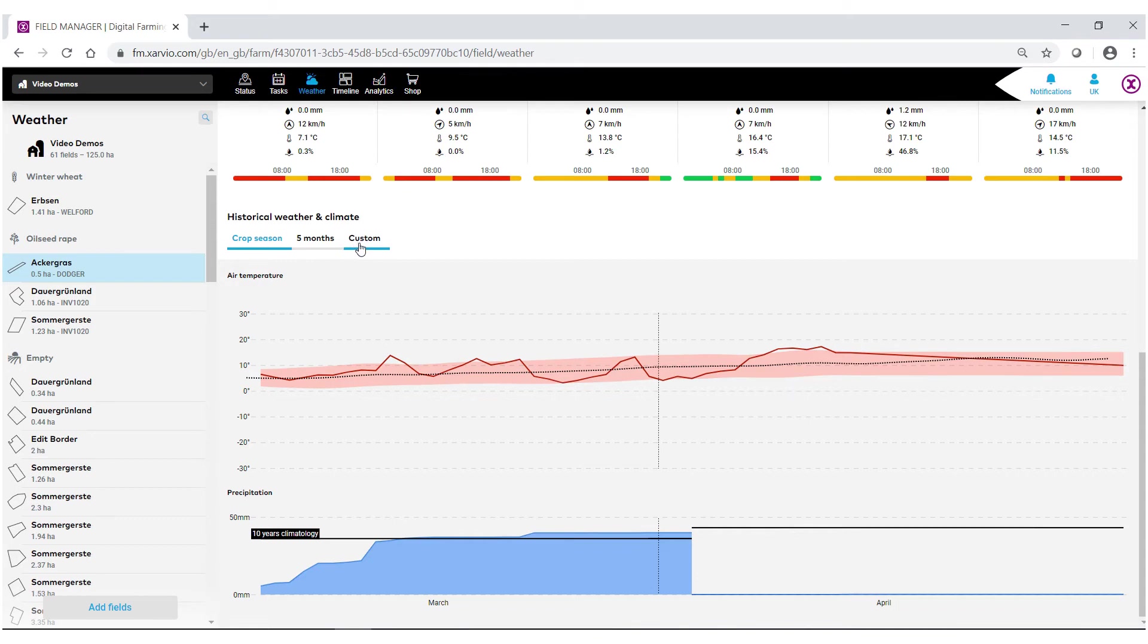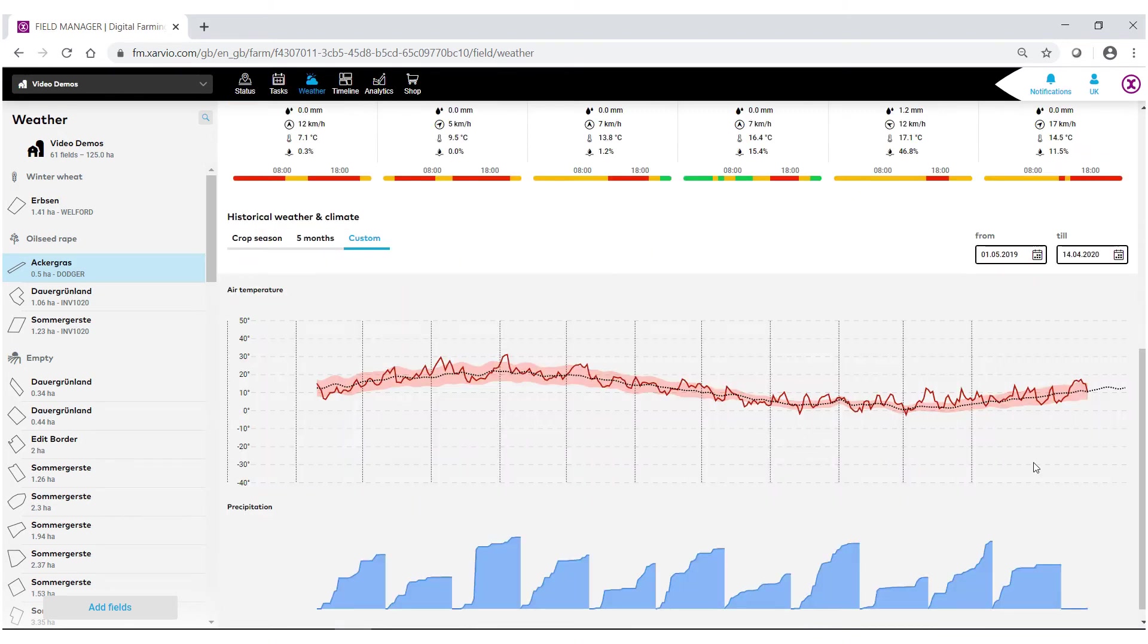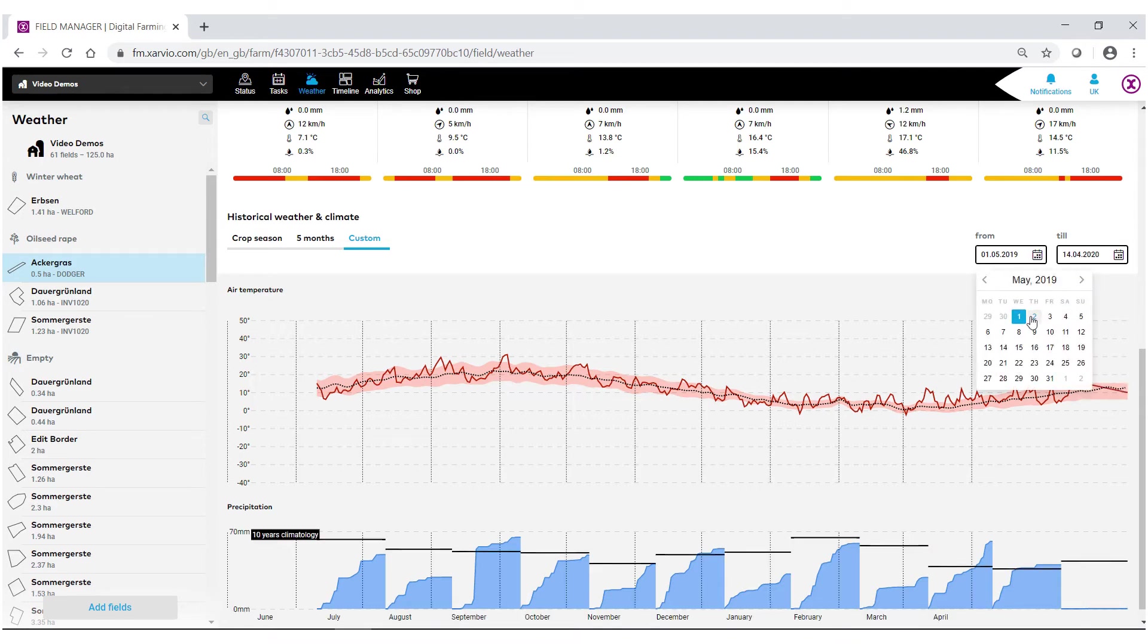Or you can create a custom weather time frame where over here on the right hand side you can actually put it in, track the weather dates that you want to go back and look at. You can go back up to one full calendar year.